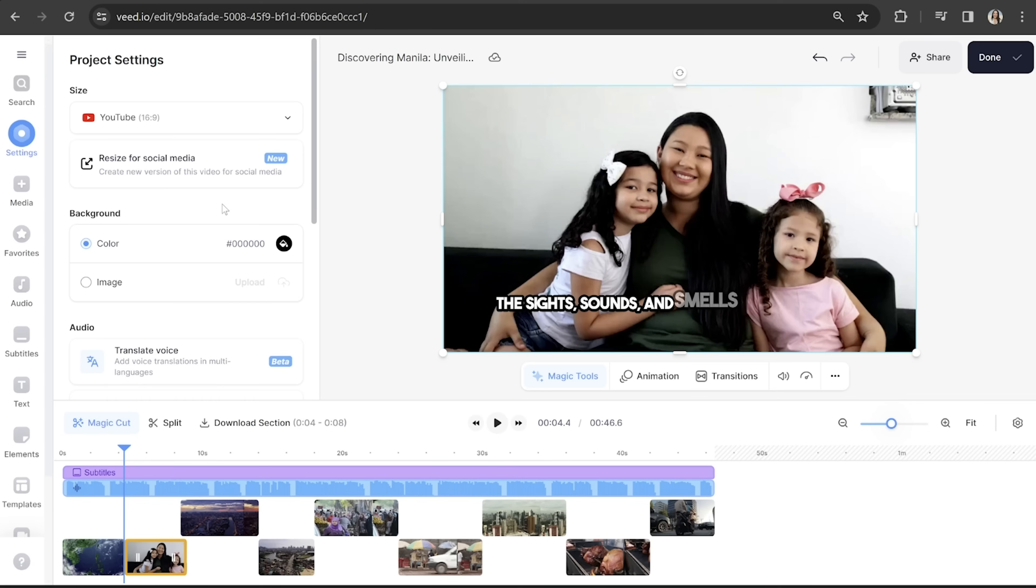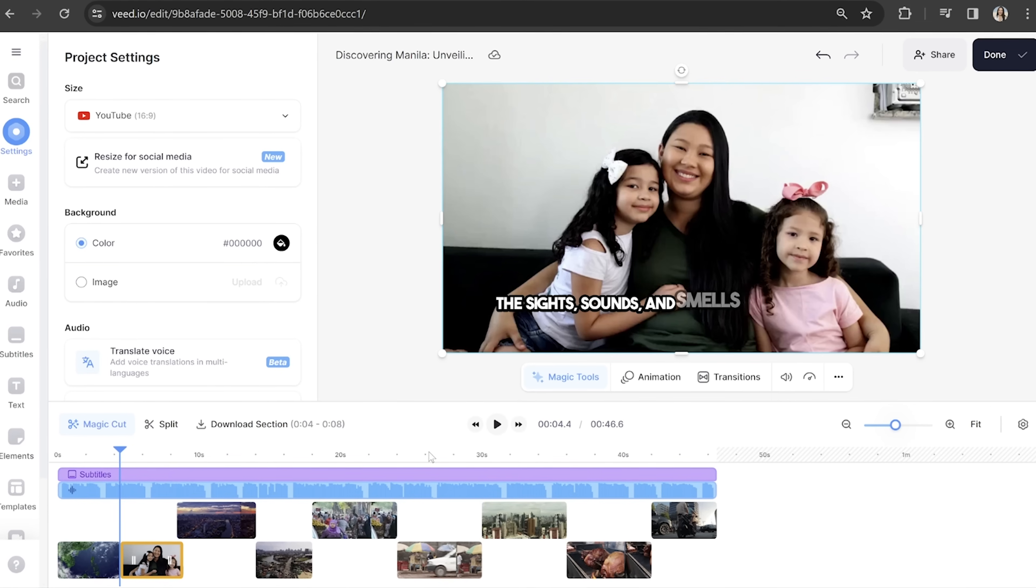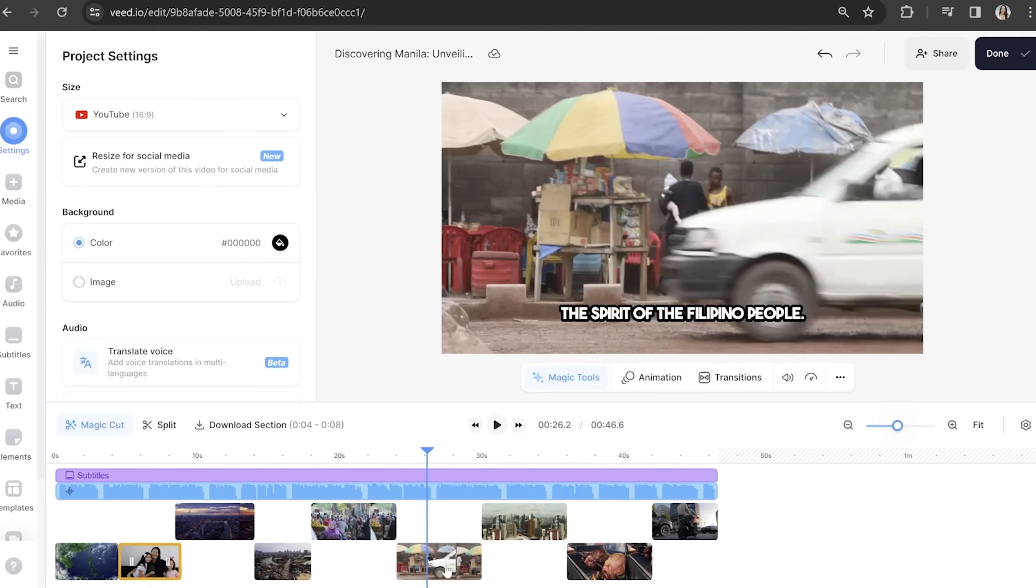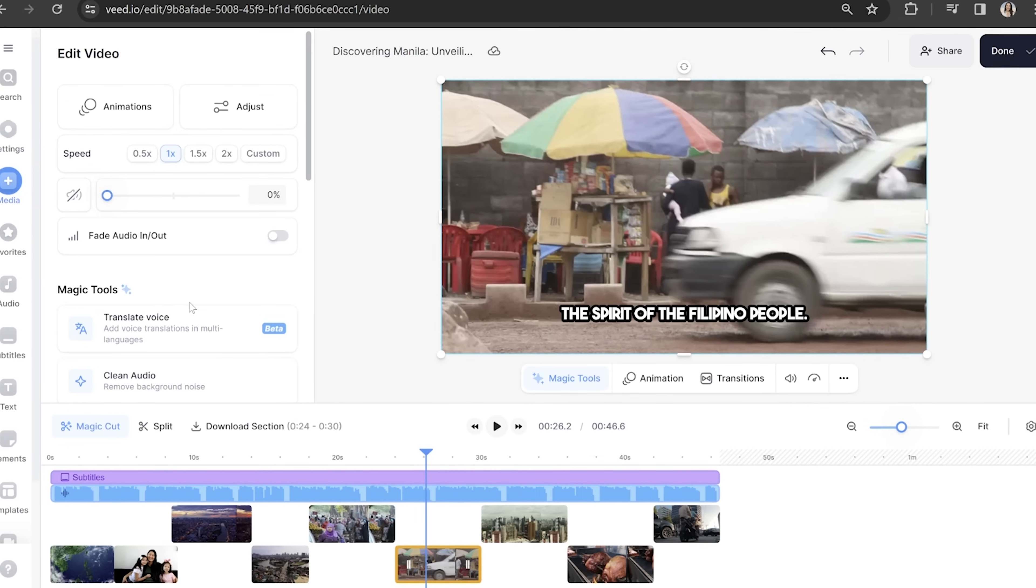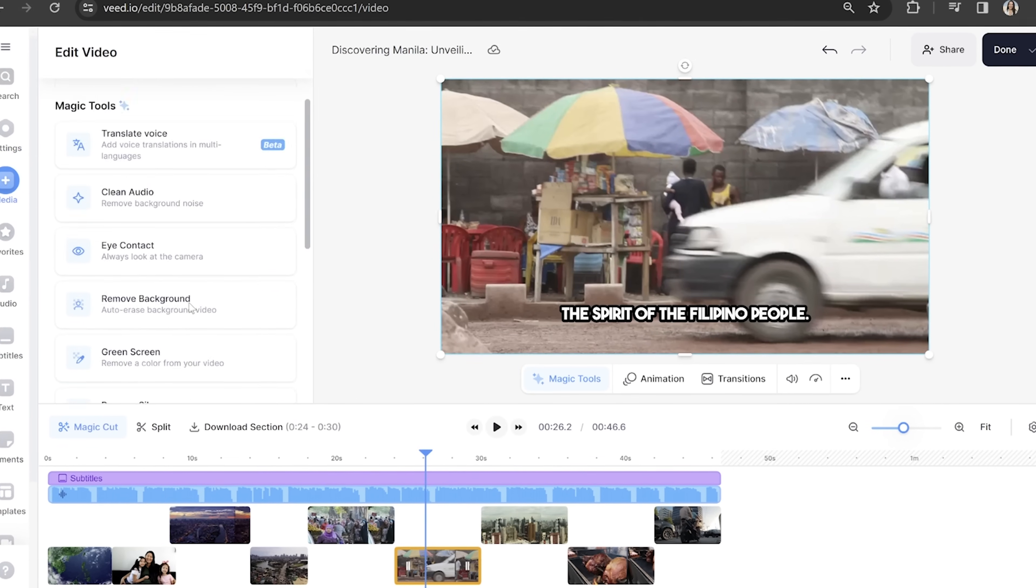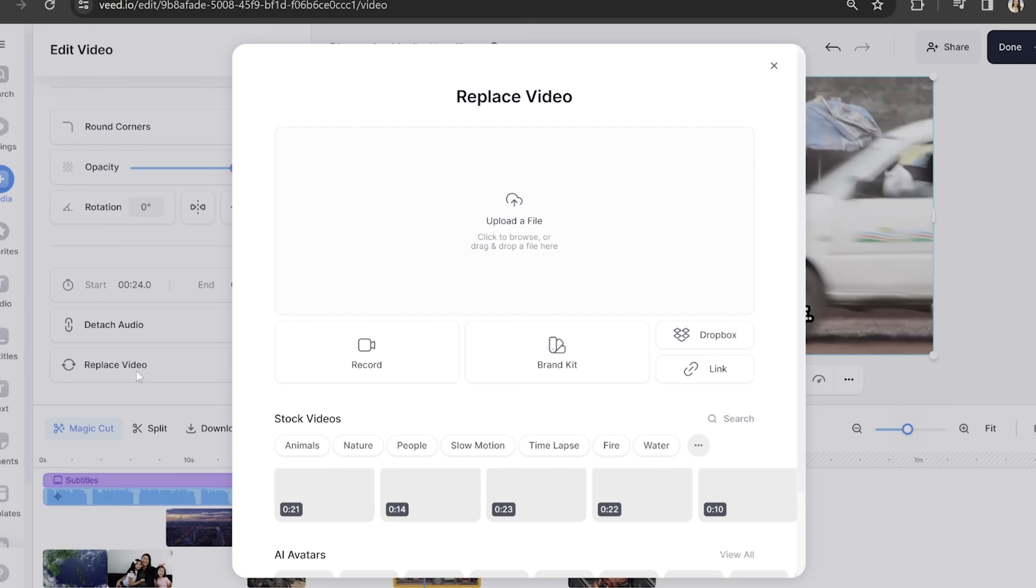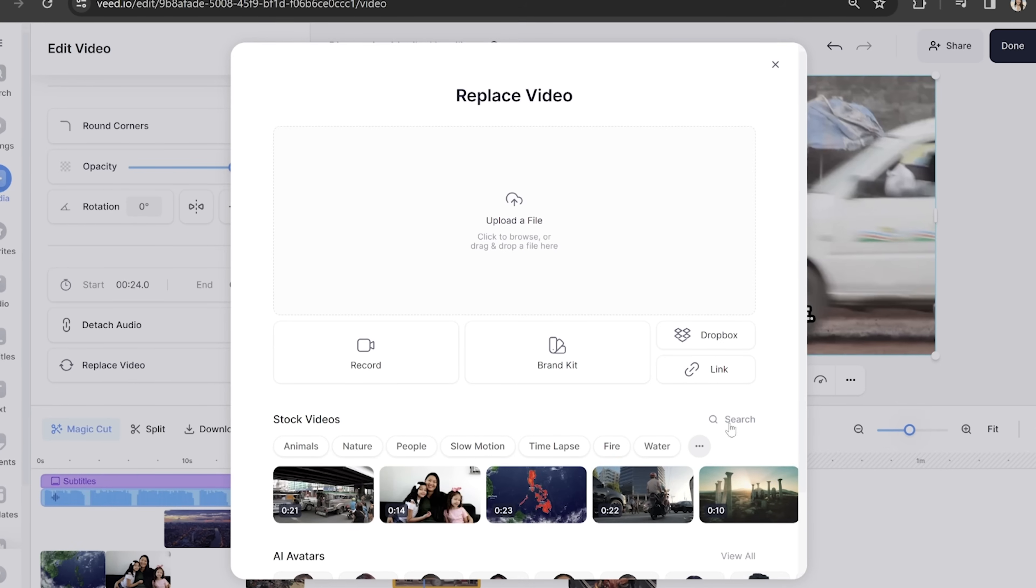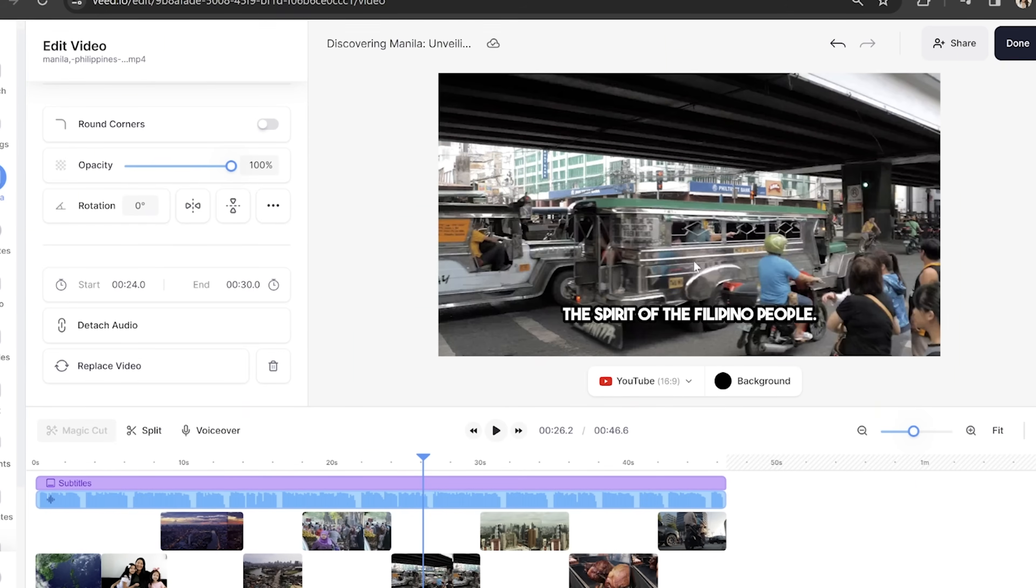I also want to switch out some of the stock footage. I'm not overly keen on this one. So I'm going to click on it in the timeline and then in the edit panel, I'm going to scroll to the bottom and hit replace video. I'm then going to head into stock videos and find another video that's suitable.